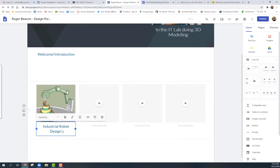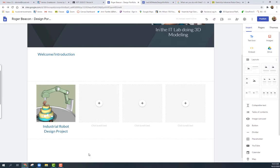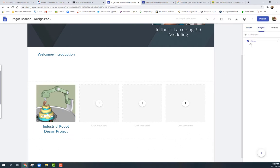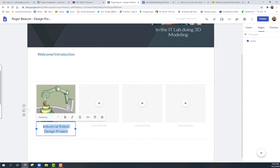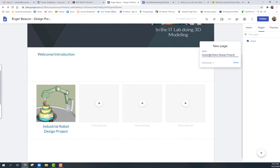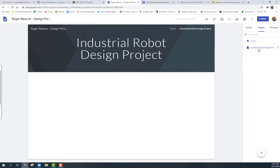The plan is to link this gallery image to a new project page. I'll go to Pages on the right and add a new page below the home page, calling it something like 'Industrial Design Robot.' I'll copy the name, click Done, and now I have a new page called 'Industrial Design Robot' ready to go.